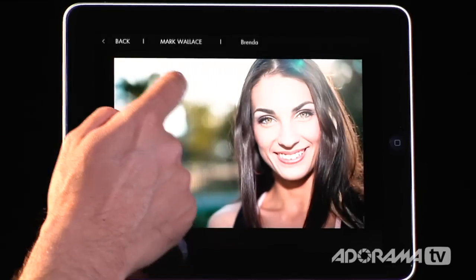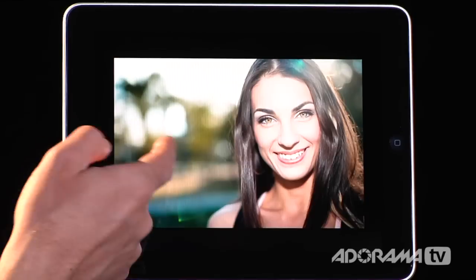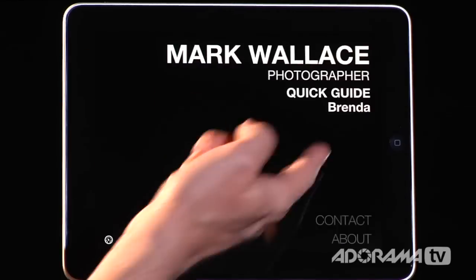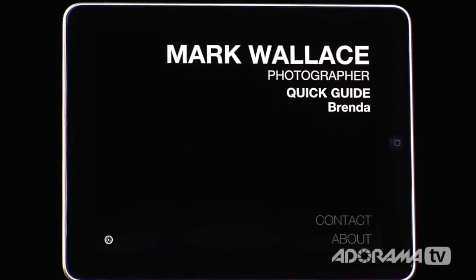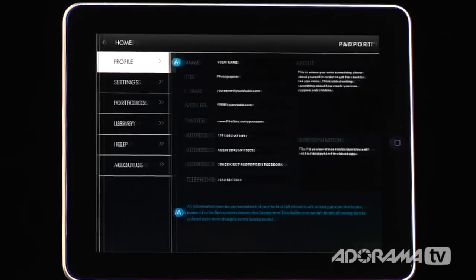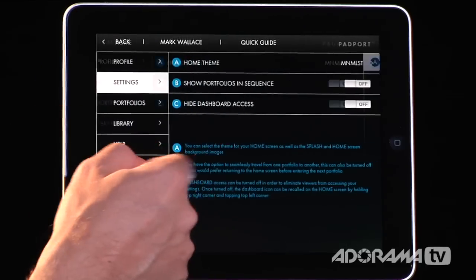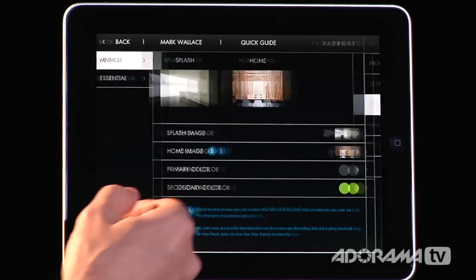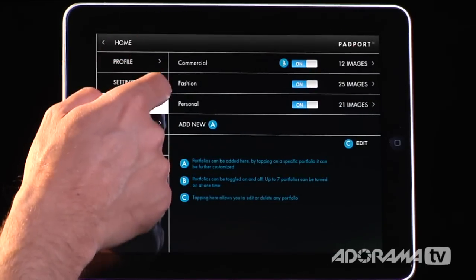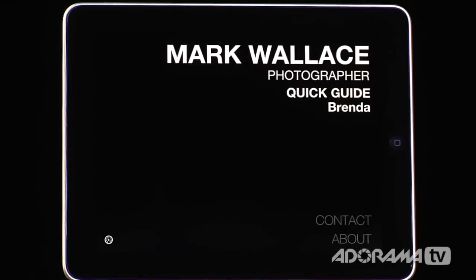Once I click on this, I can go back — tap Back — and it takes me back to the home screen. Now this quick guide is a portfolio that comes built in so that you can look at it and learn all the different things about Padport. It'll tell you exactly how to configure everything, and once you're done with that you can just get rid of that portfolio.